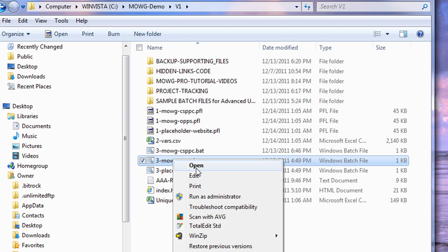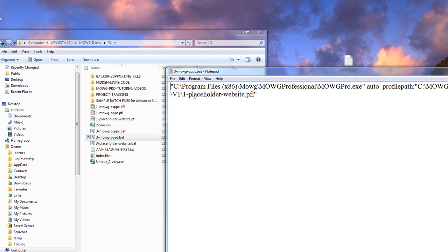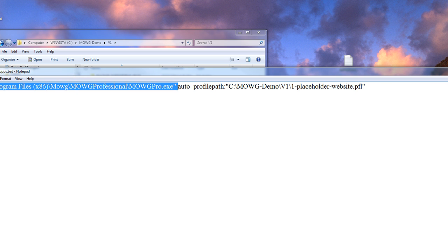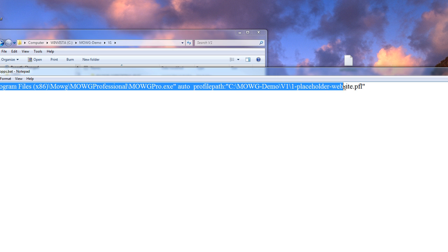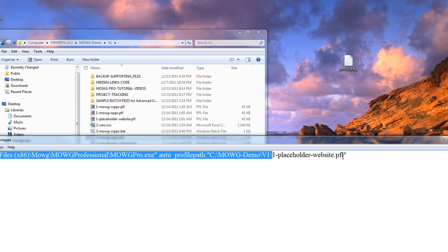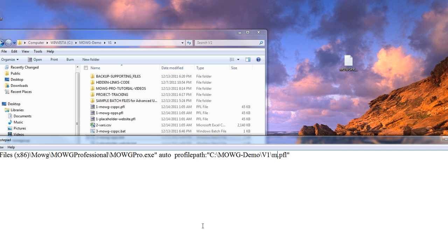And this, I need to edit. Because I've got to make sure that it, and here, let me drag it out so it's easier to see. It's saying, turn on the program on automatic and go to this profile path right here. Well, this is no longer the right one. I don't want it to say 1-placeholder website. I want it to say 1-moji-ops, right?